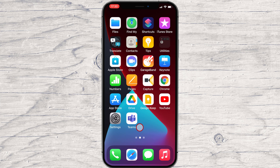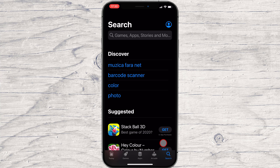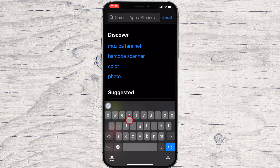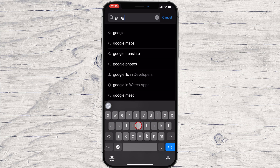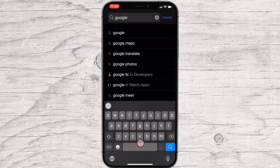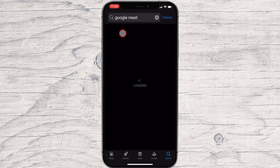How to install Google Meet on iPhone. First of all, go to the App Store. Tap on the Search button. On the search, write Google Meet. After you found the app, tap on Get.